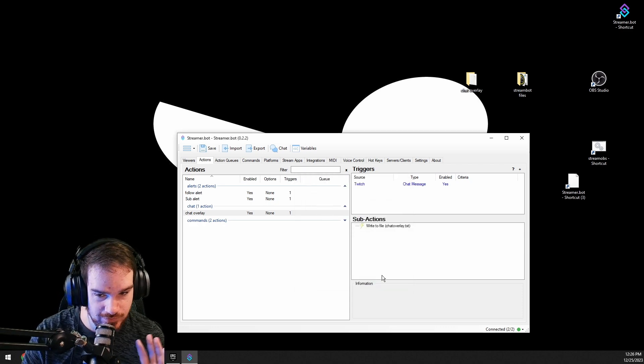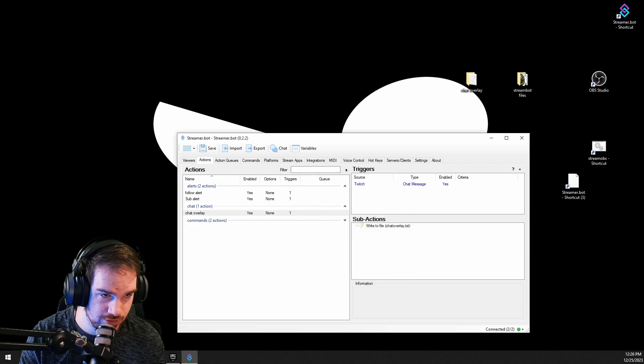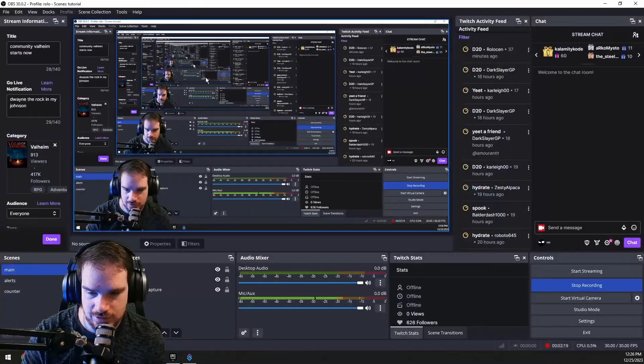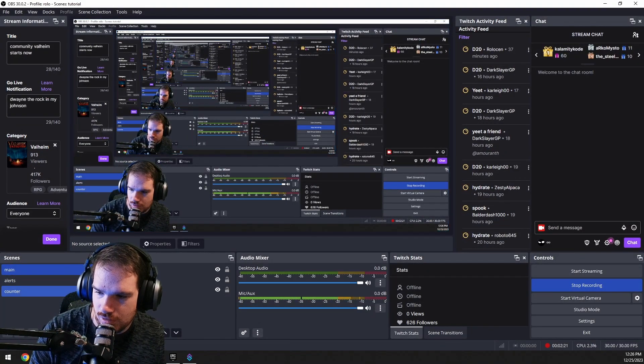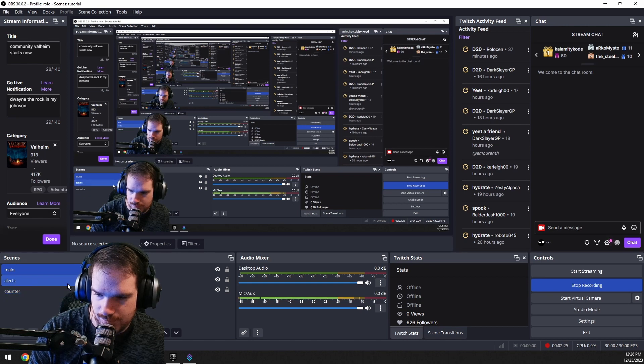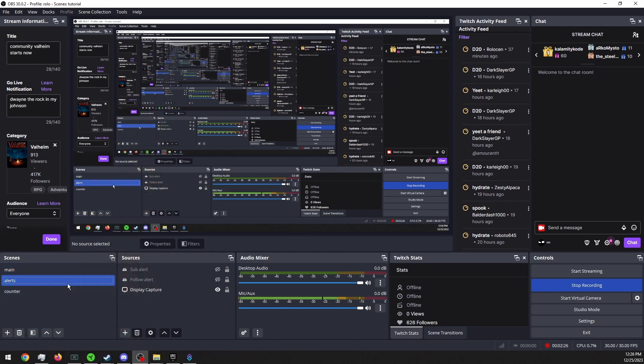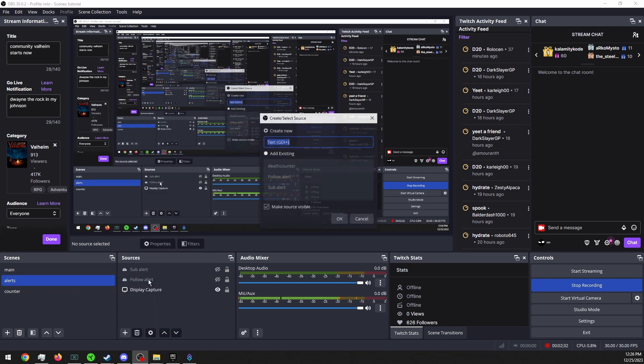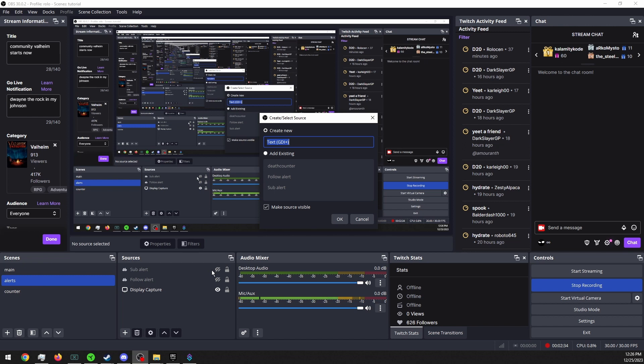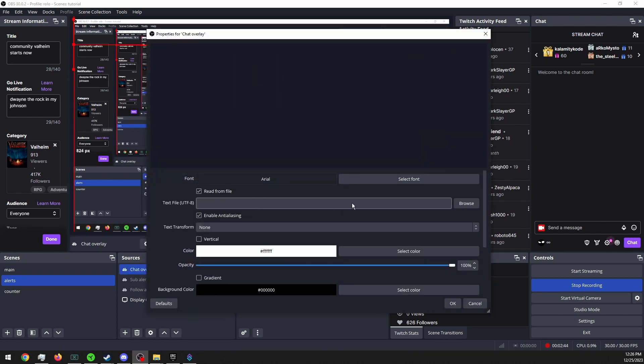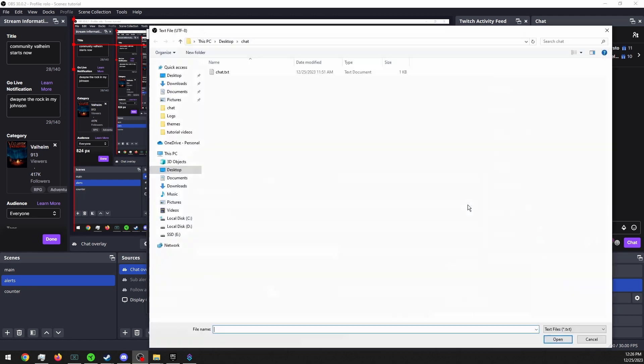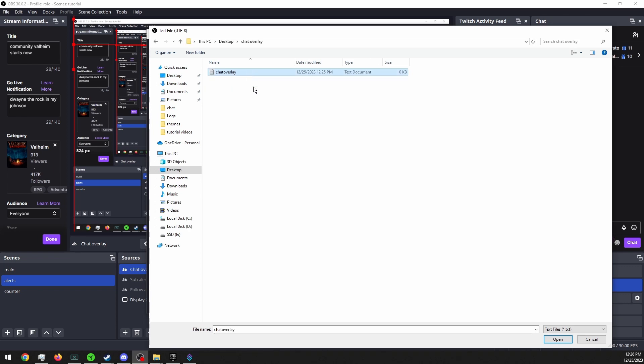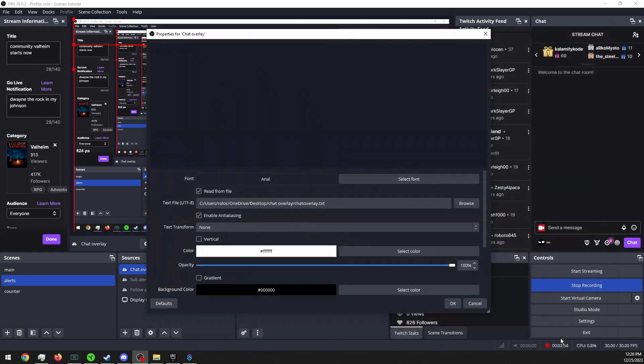That's it for the Streamer Bot side of things, so we're going to go into OBS. And I'm going to go into my alerts and we're going to go into here, go text GDI, and name this chat overlay. Read from file, browse, I don't know why it keeps going here. Find your folder, chat overlay.